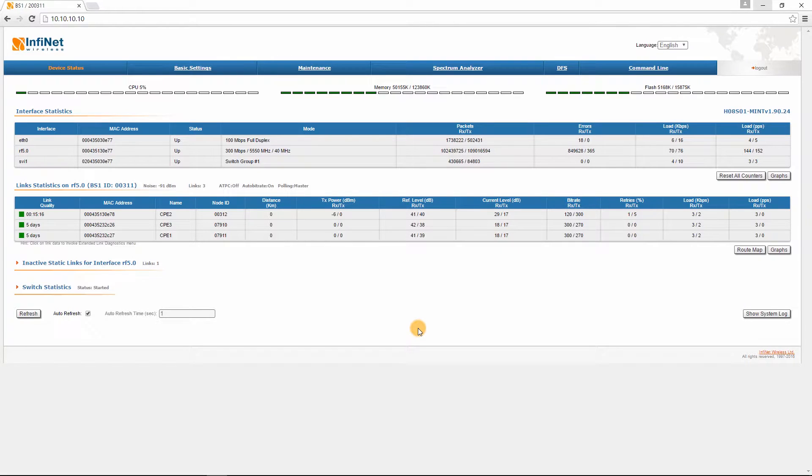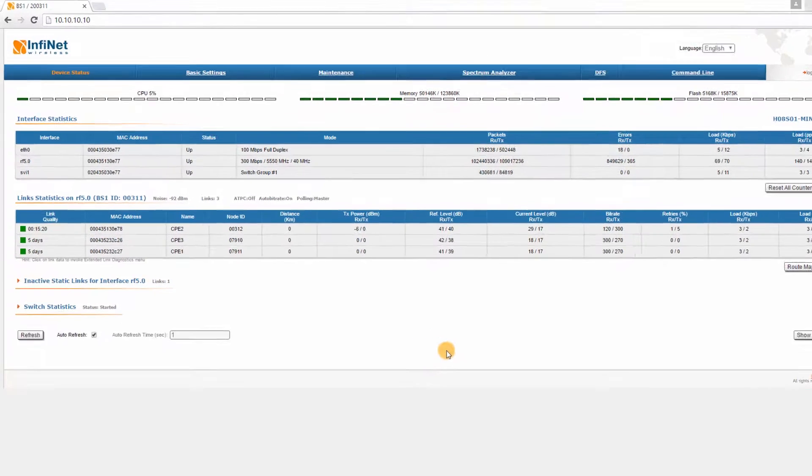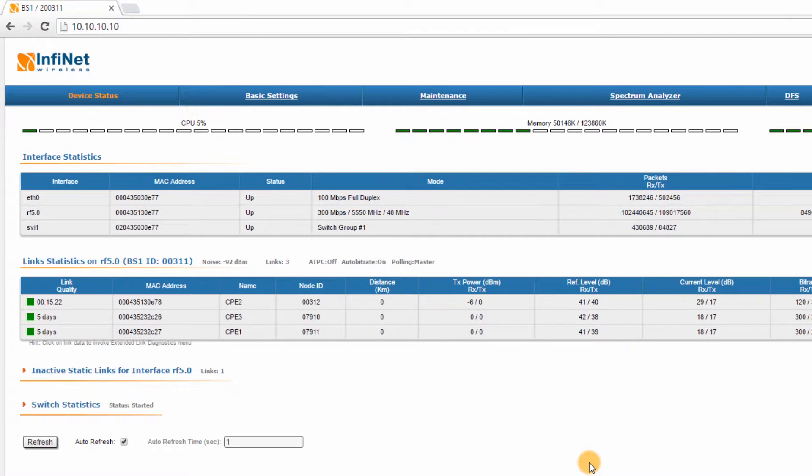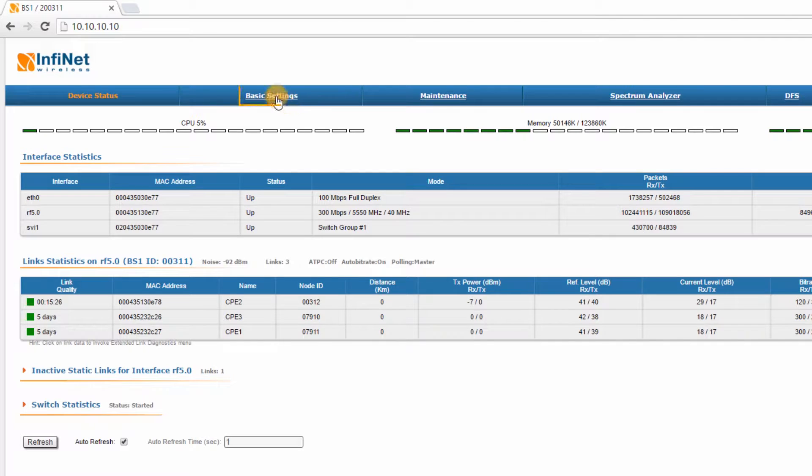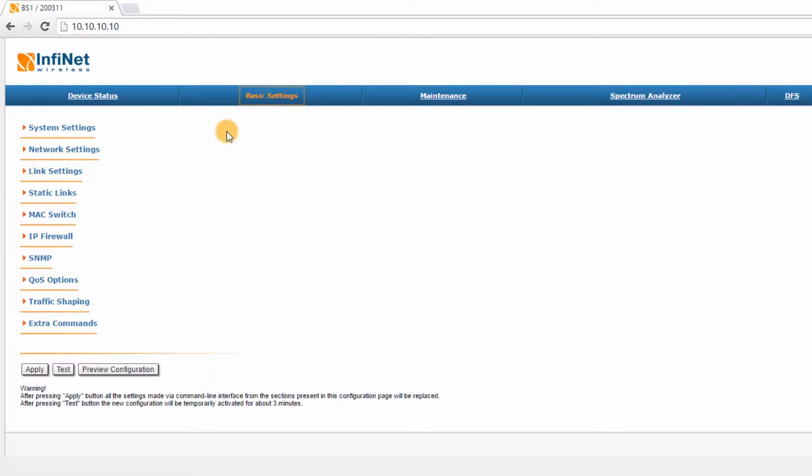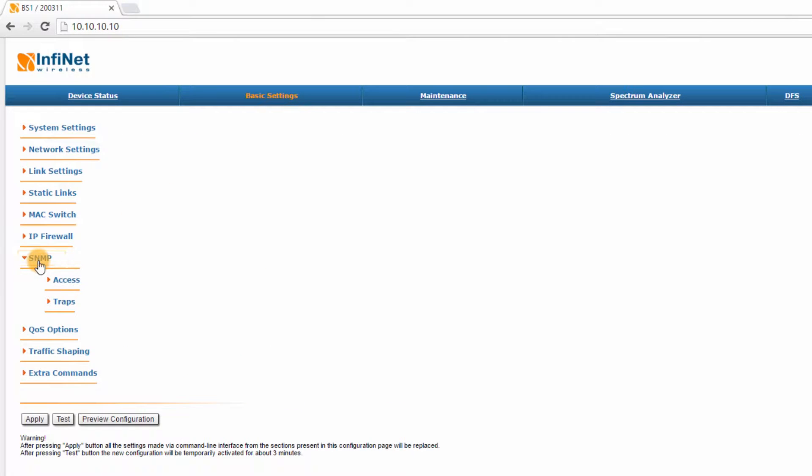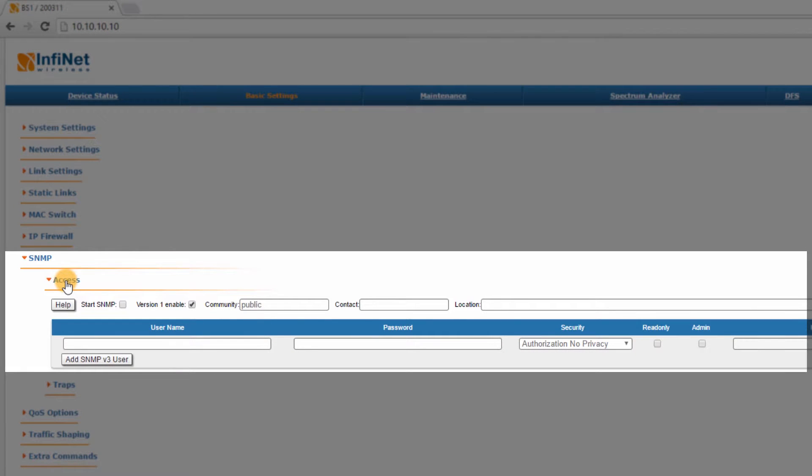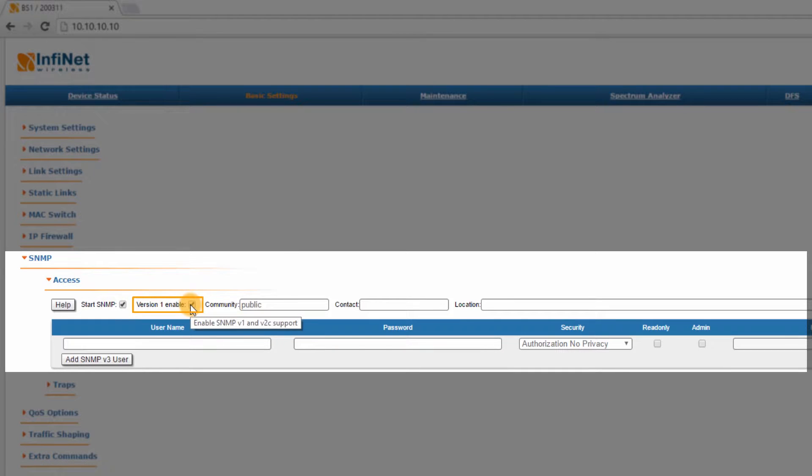The first thing you need to do in order to enable monitoring is to configure SNMP on each device from your network. In the main menu of the web interface of a device, go to Basic Settings – SNMP and follow the next steps. Step 1: Go to Access, check Start SNMP and uncheck SNMP version 1 enable.